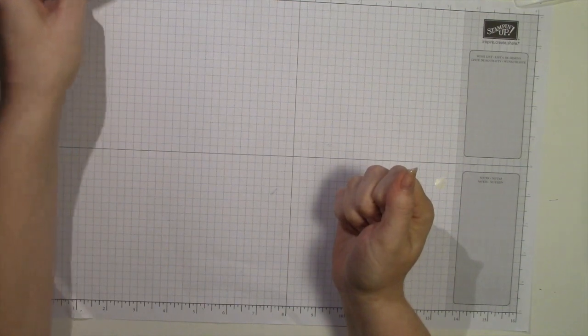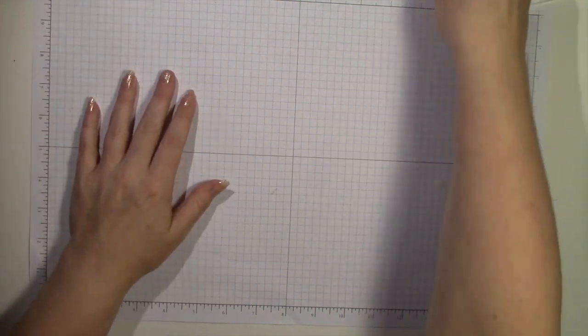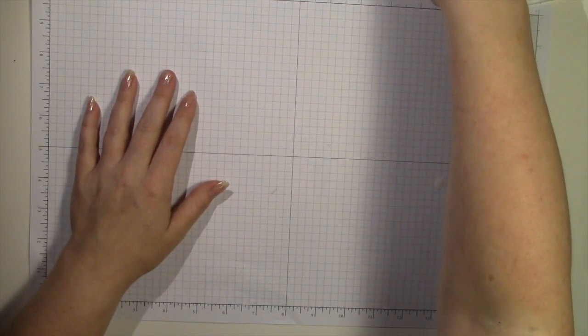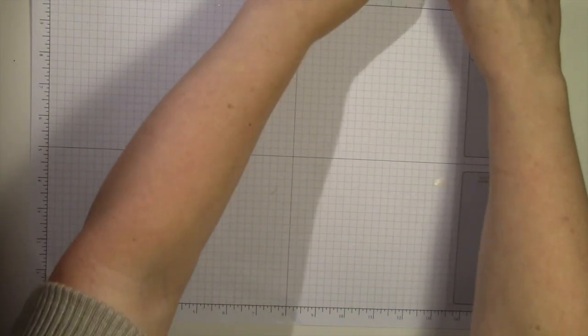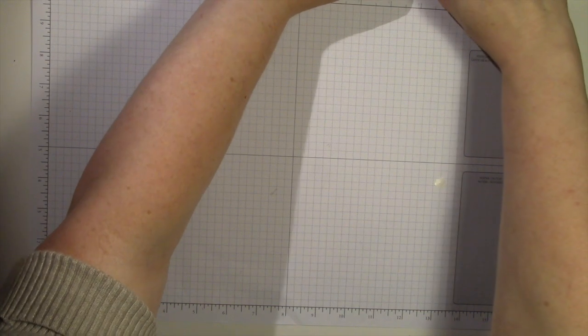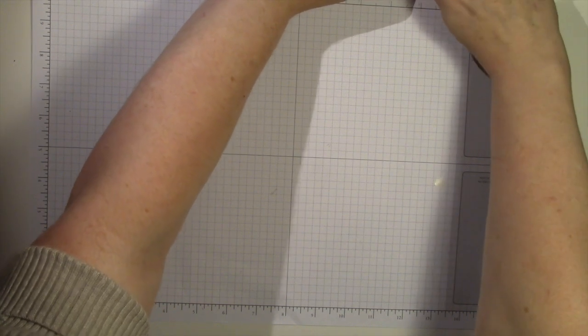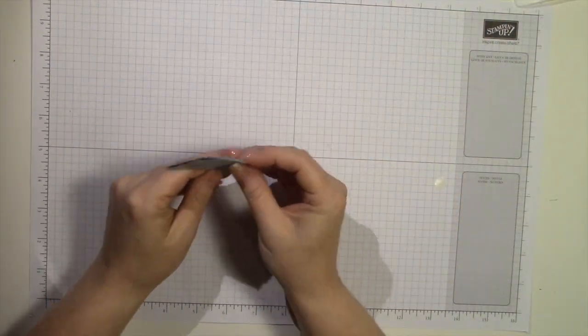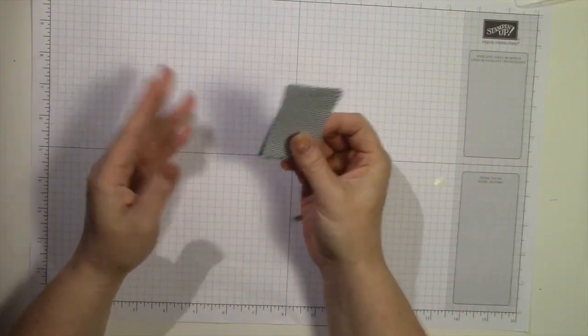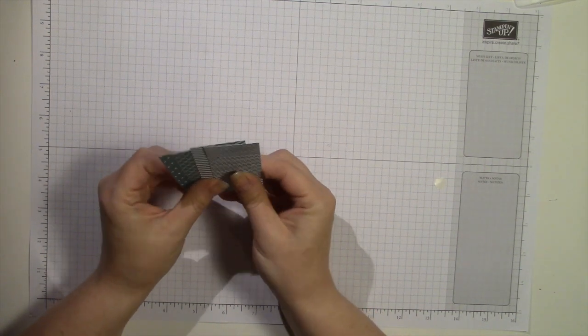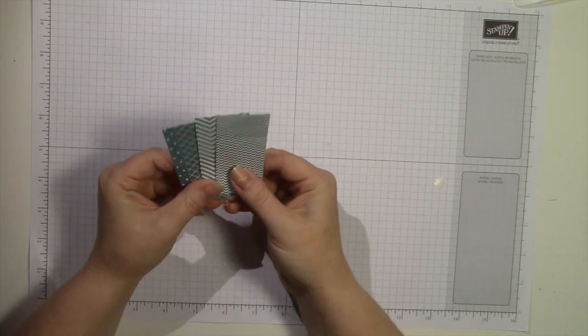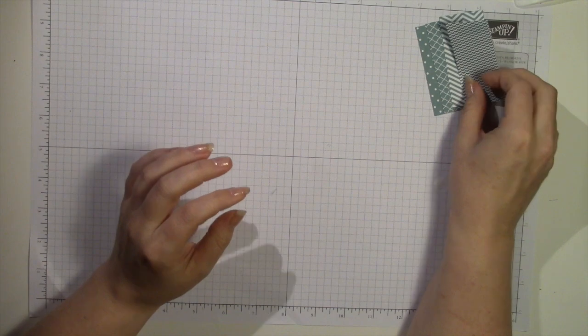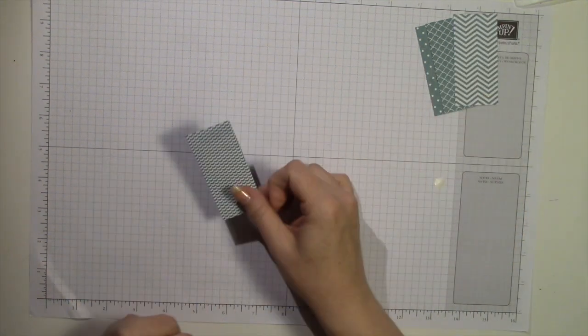So what you're going to need is some designer series paper. I'm using Lost Lagoon designer series paper stack or the in colors paper stack. And you're going to need however many pieces of candy that you want to use. You need a piece of paper for each that measures one and a half by three.